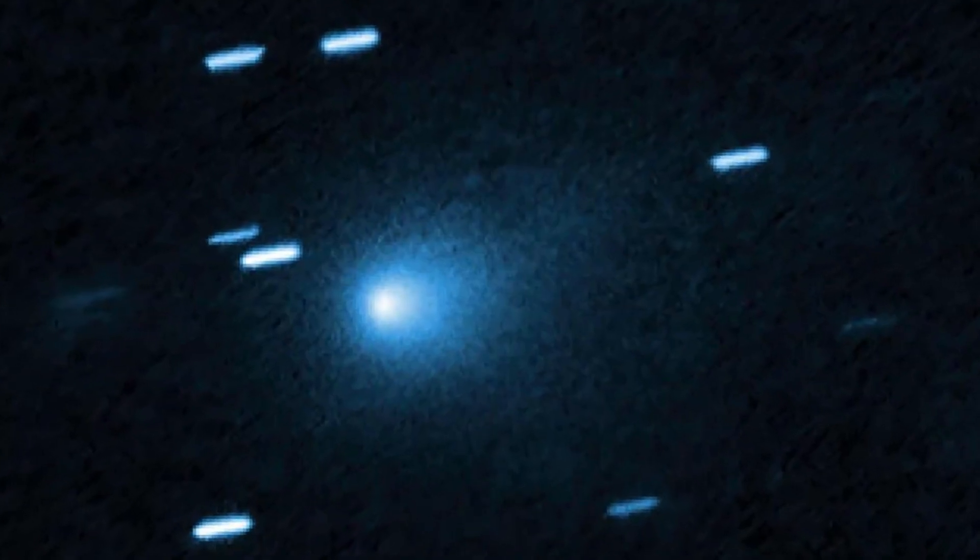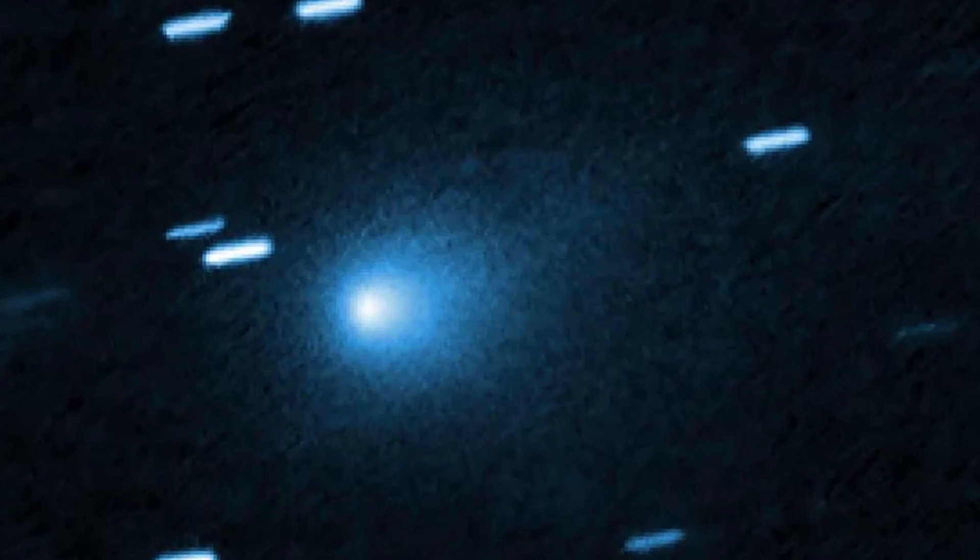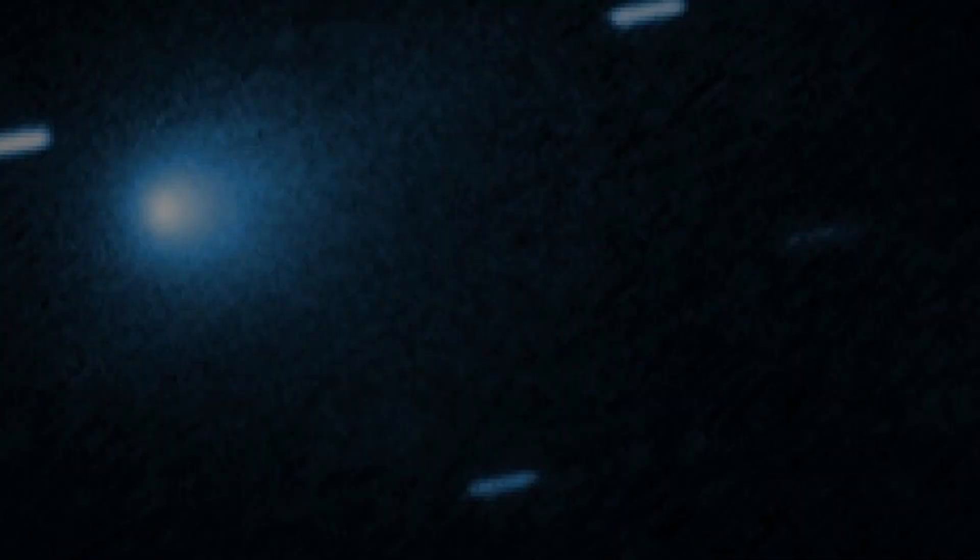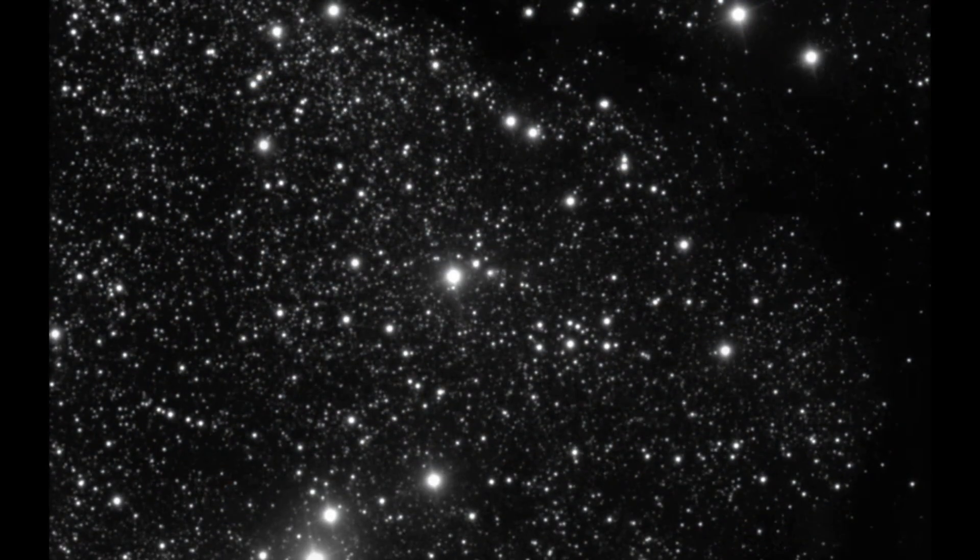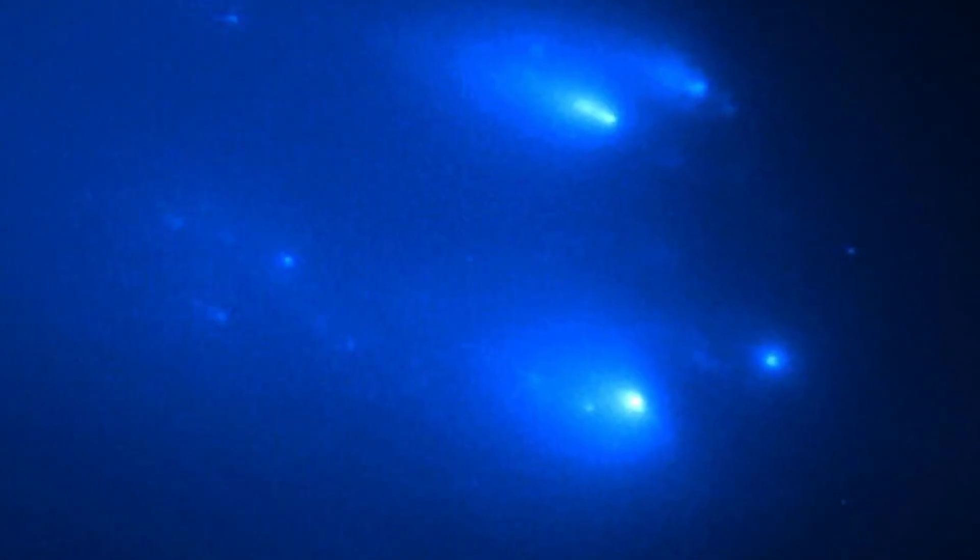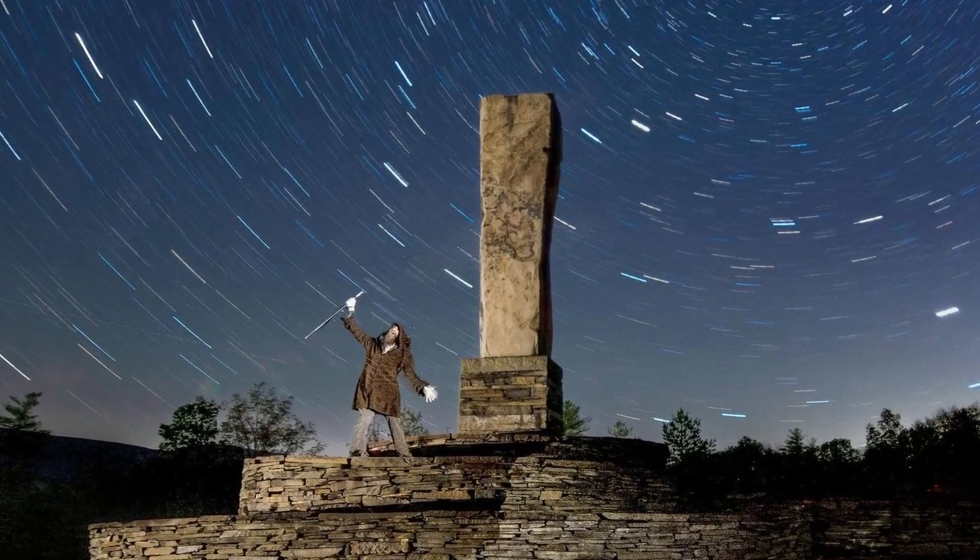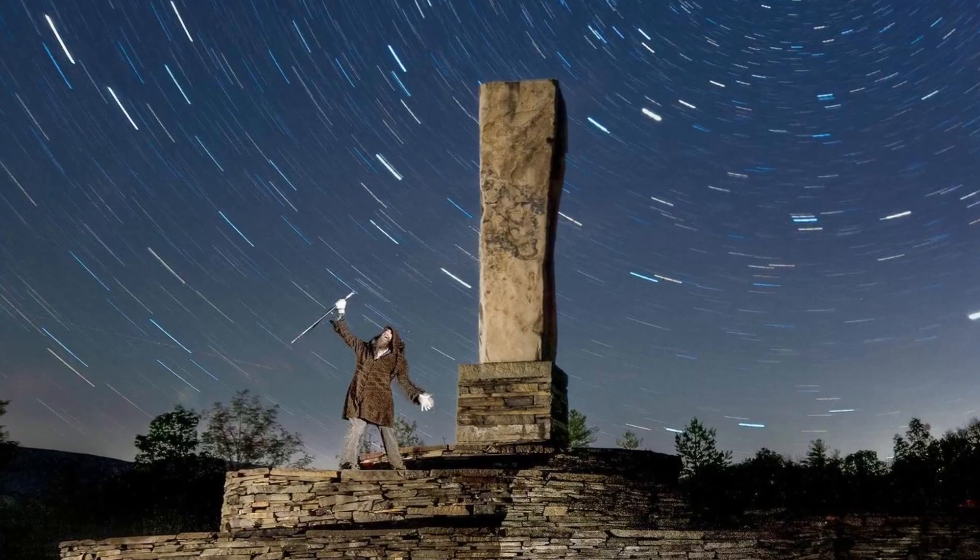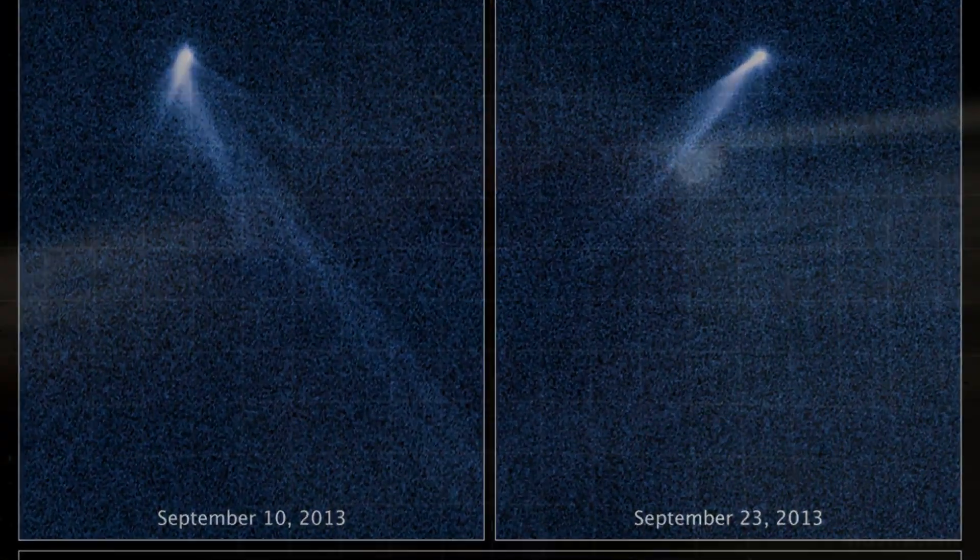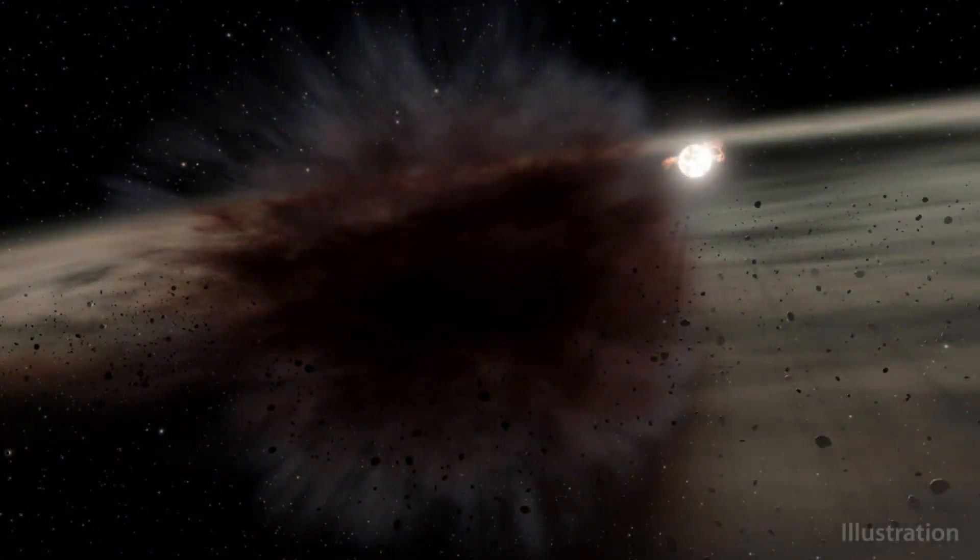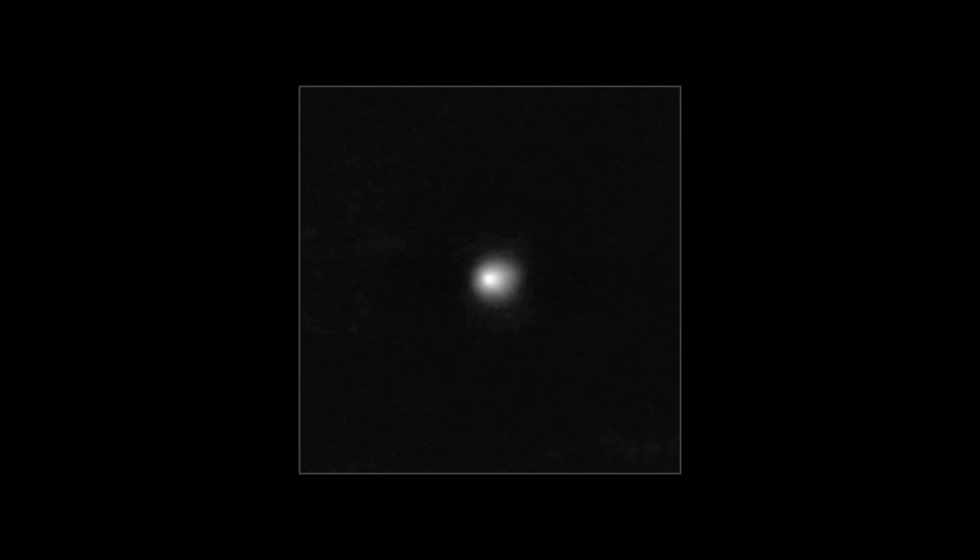Gemini North's first high resolution frames of 3i-Atlas revealed a pattern that defied simple explanation. Alongside the main nucleus, several discrete points of light appeared, each maintaining a steady distance and orientation as the object moved across the sky. These weren't brief flashes or random specks. The spacing between each light stayed nearly constant over hours, then nights, and across different observing runs. The points did not scatter or blur with the usual chaos of debris. Instead, their arrangement suggested a kind of order, almost as if they were tracking together in a loose but stable group.